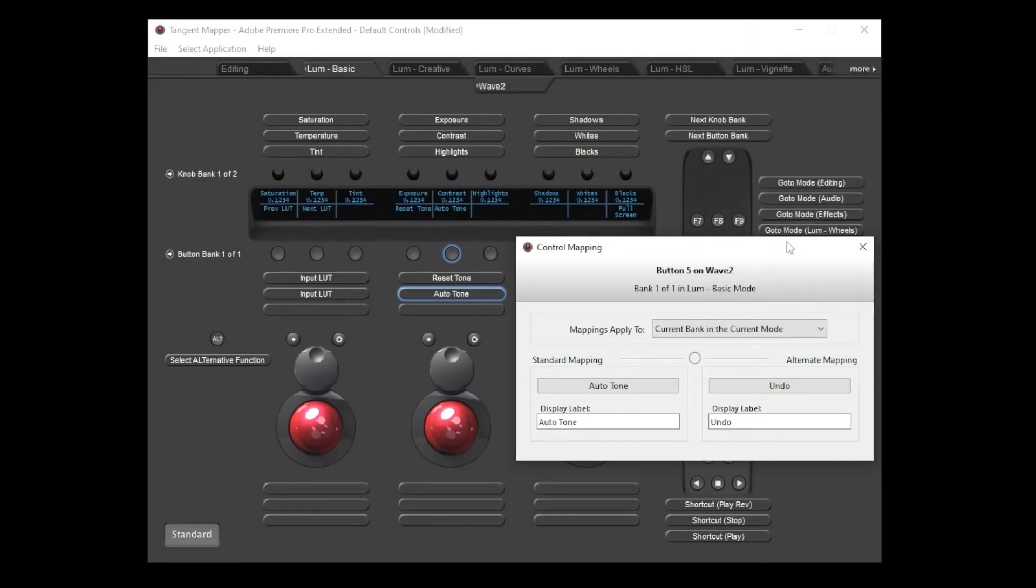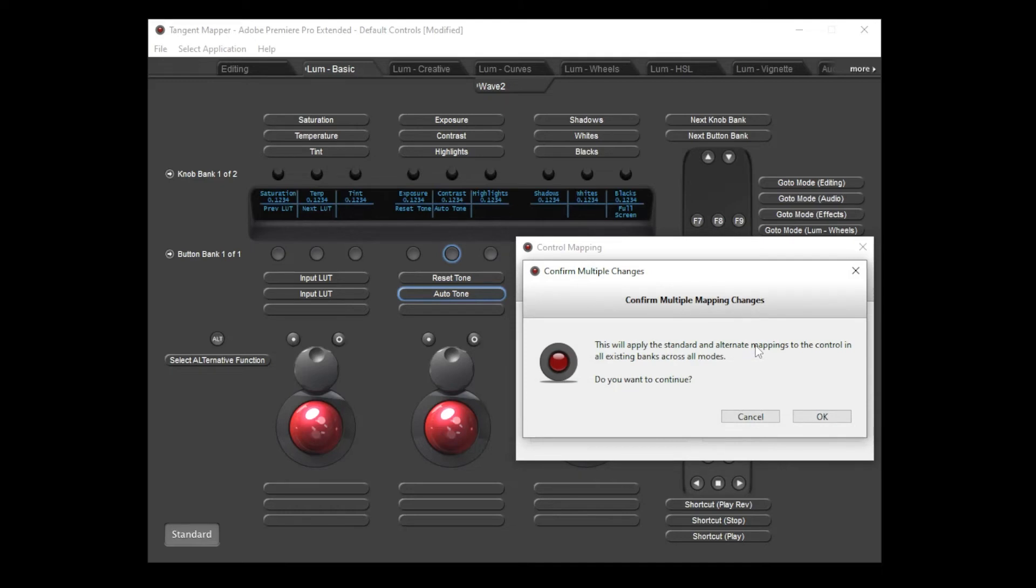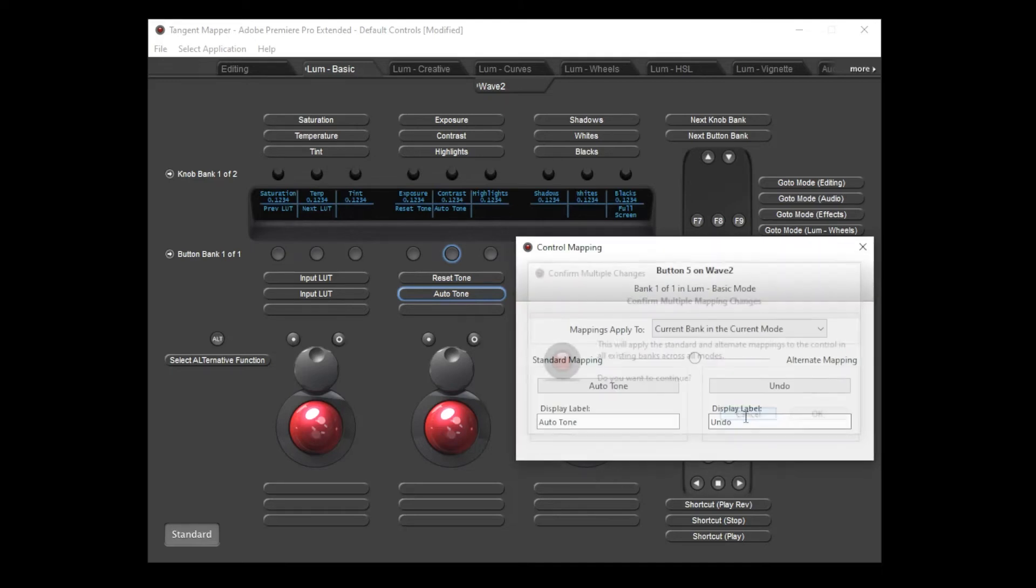By default actions you choose are only applied for the currently selected mode and bank but you can choose to ripple them through to other modes and or banks from this menu. If you do select one of the options here you'll be shown a warning to let you know that you're about to overwrite functions in other modes or banks so I'll just cancel as I don't want to do that right now.